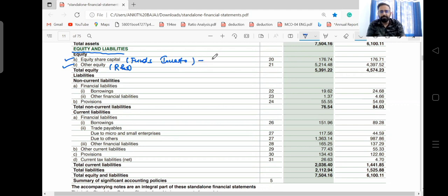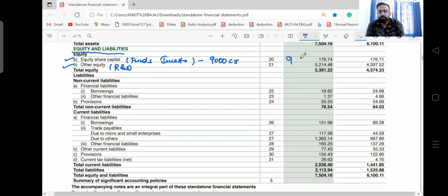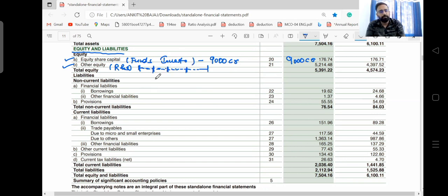Let me take the example of Zomato. We are discussing the annual report of Dabber, but I'll use Zomato as an example. Zomato raised 9,000 crore rupees from the public, so they show 9,000 crore in equity share capital. When Zomato runs the business with this money, every year they generate profit — let's assume 1,000 crore per year.